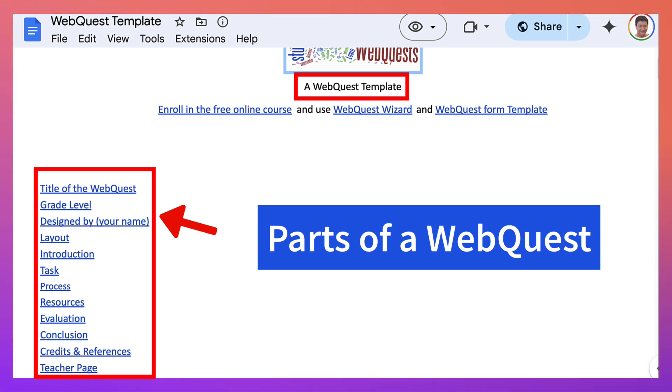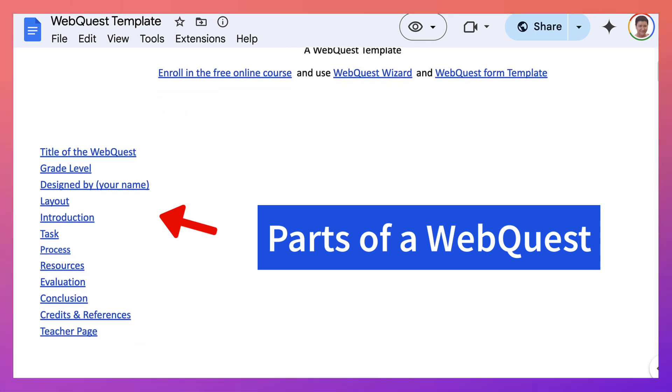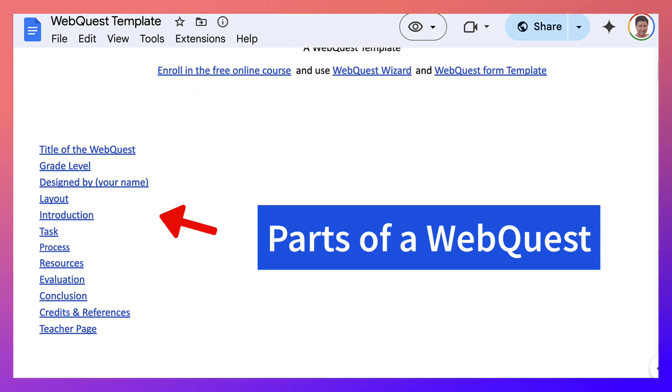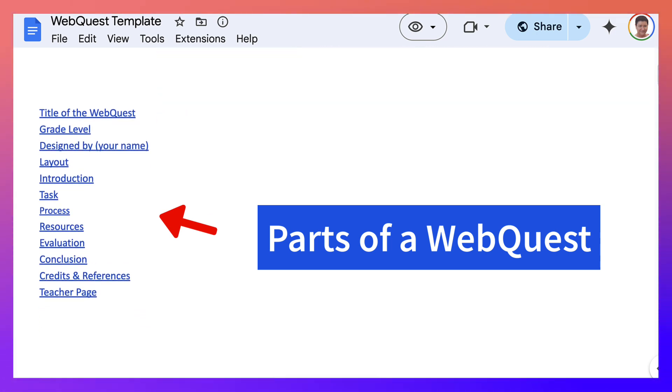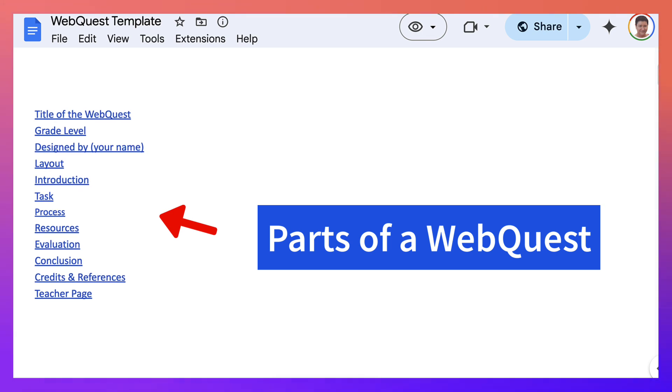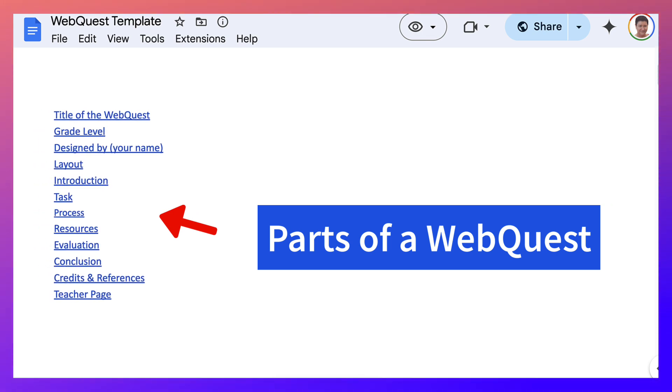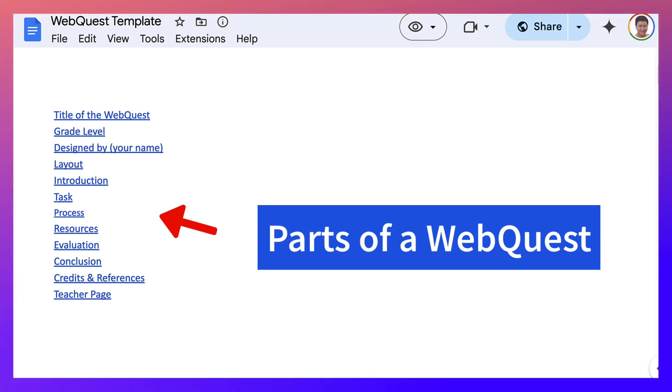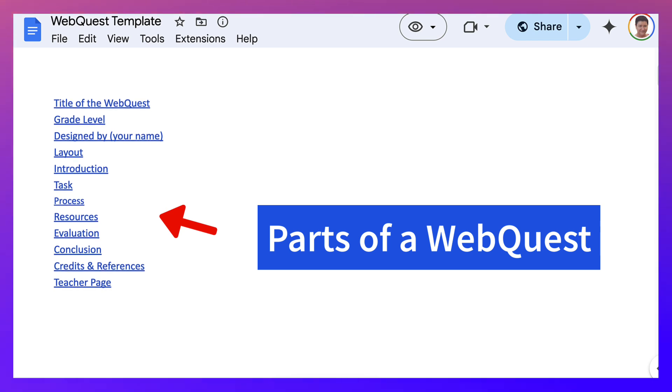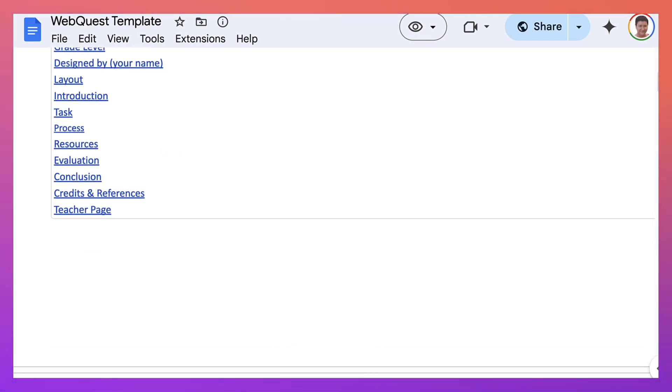So first of all, notice this is a table of contents with the title of the WebQuest, grade level, designed by your name, of course, layout, introduction. These are the various parts of the WebQuest. Introduction, task, process, resources, evaluation, conclusion, credits and references and teacher page if you wish. You can also have a student page and add anything else that you'd like there.